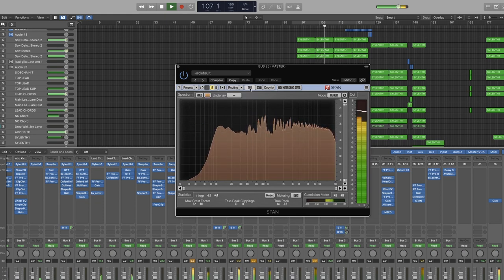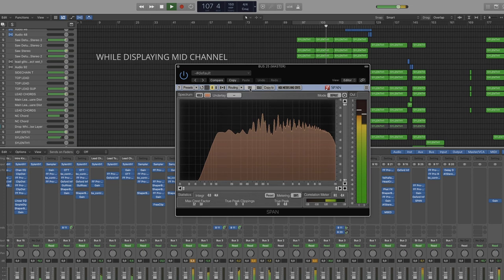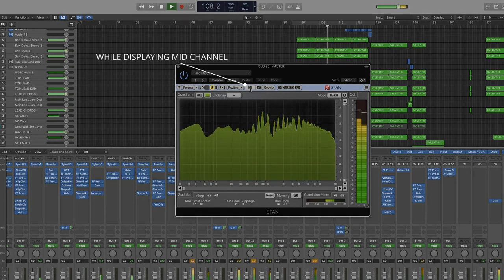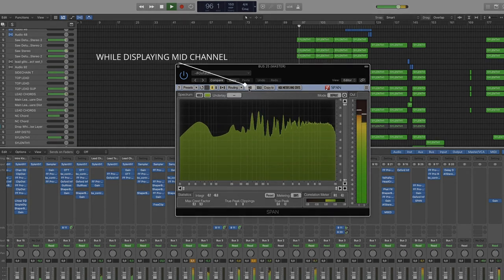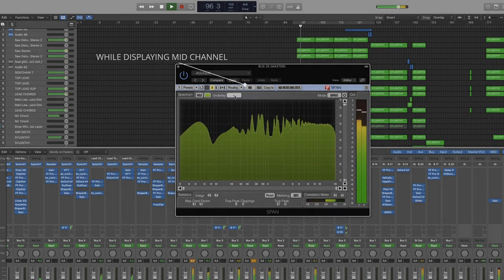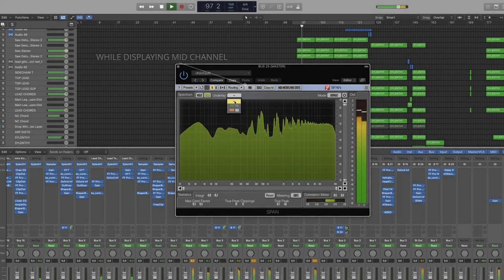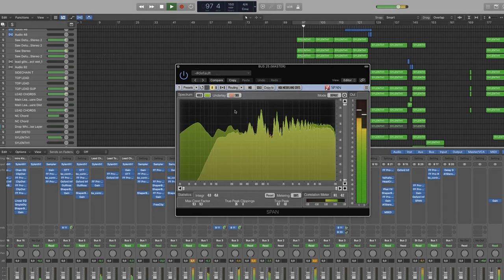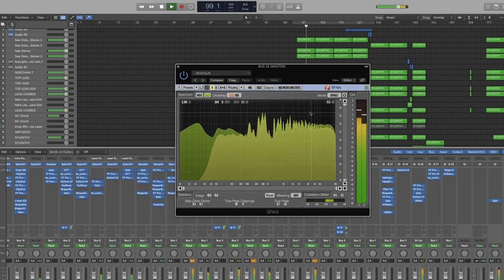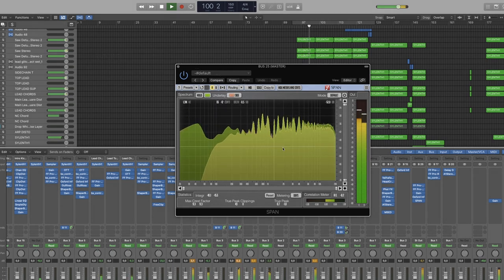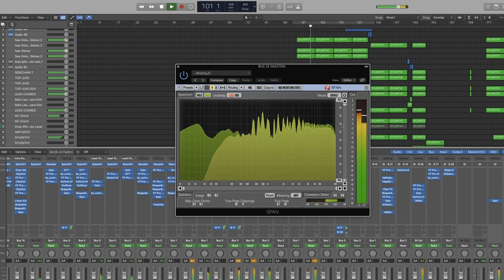But we want them both to show at the same time. So while displaying the mid channel, we're going to go down to overlay and click side. Now we have both mid and side information in the same window.